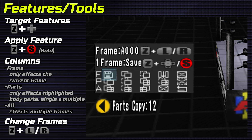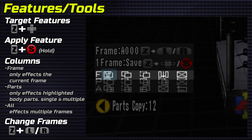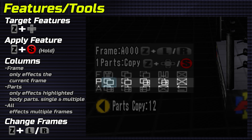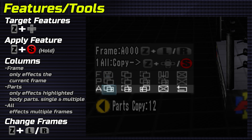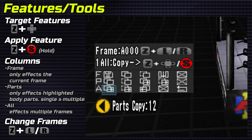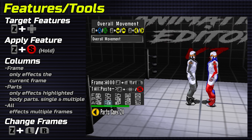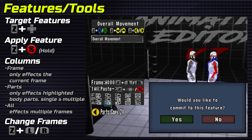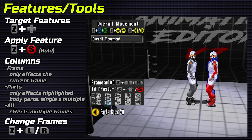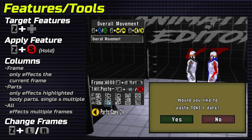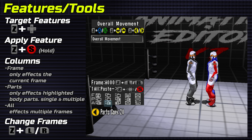Features are displayed in three columns: Frame, Parts, and All. Experiment to get used to them. All paste, on any model frame, affects the current frame and all frames beyond it. Apply it to any body part.